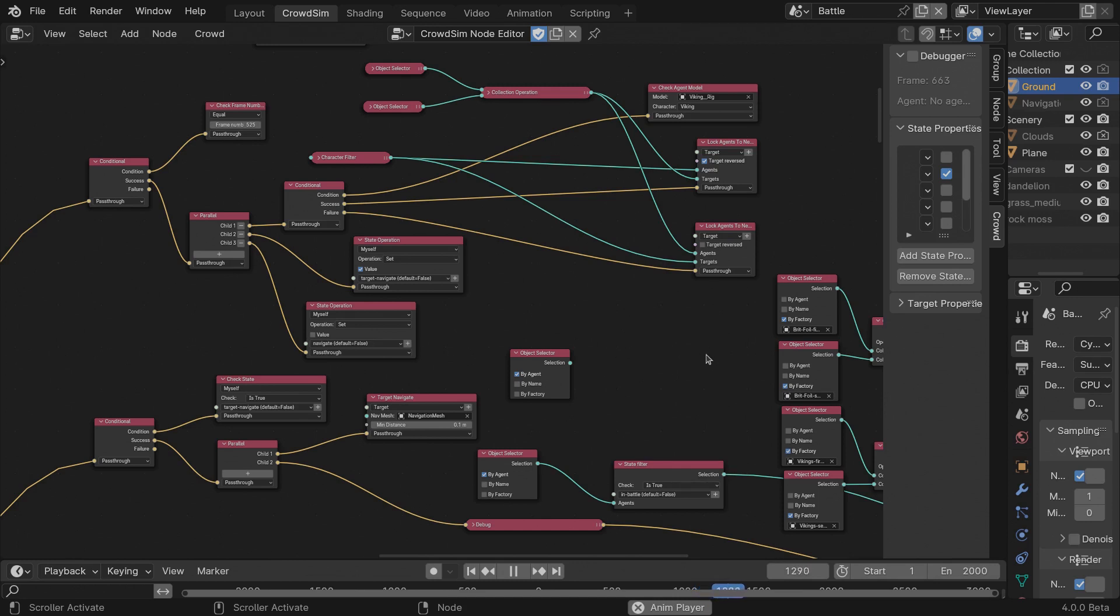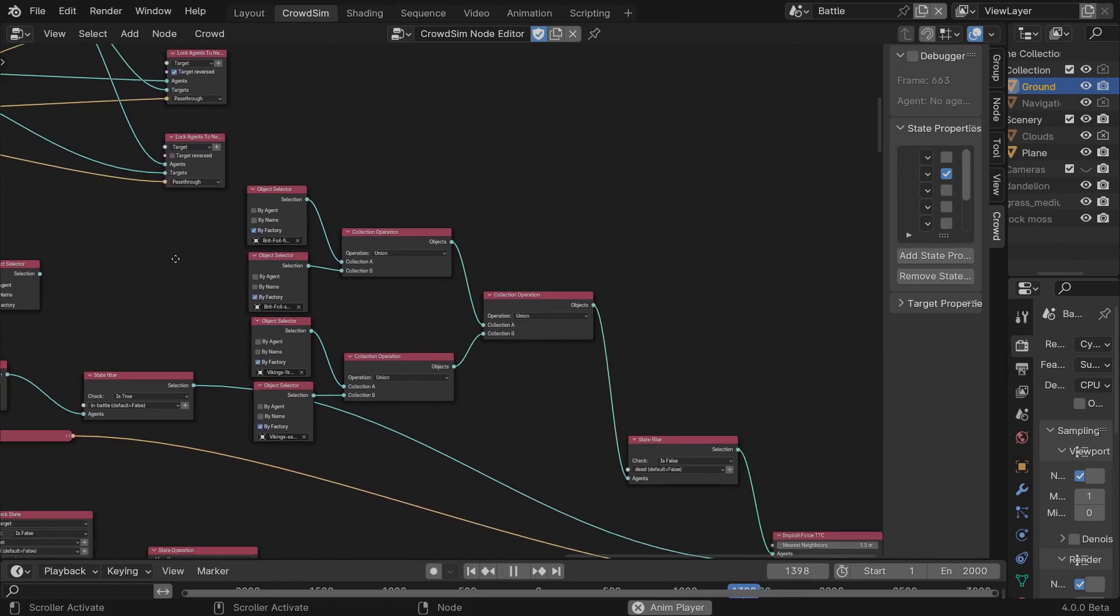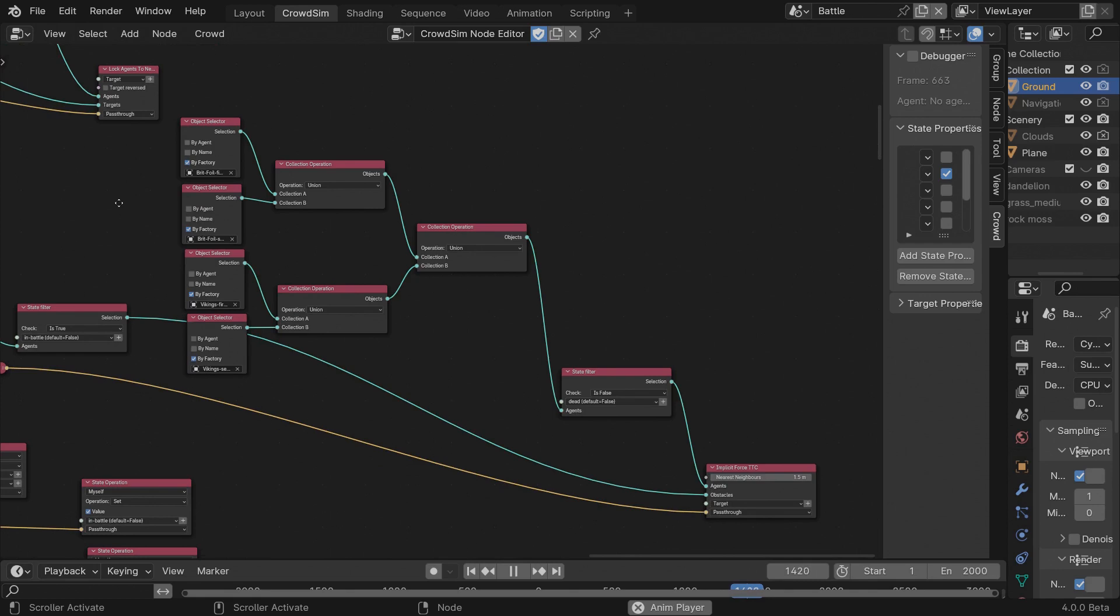Once they are locked onto a target, the formation will break. So frame 525 seemed like a nice moment for the formation to start breaking up.